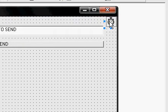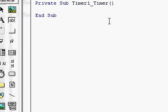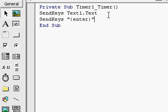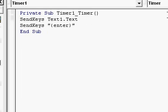Double click on your timer and put in the following code right there. Make sure your interval is at 500 — that's the code: SendKeys, Text1.txt, SendKeys, open parentheses, open curly bracket — I don't know the name of that, but you can see it, just do that.